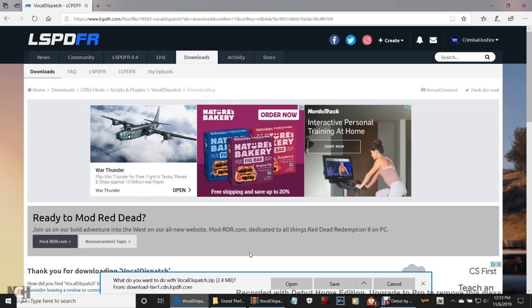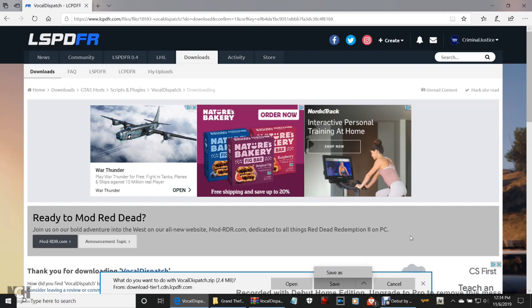I got it and it is absolutely amazing guys. I've already actually found a mod on it, so I'll be modding that as well. What do you want to do with VocalDispatch.zip — you can click here and save it to your Downloads folder, or you can go here and click 'Save As' and put it in your destination of choice.